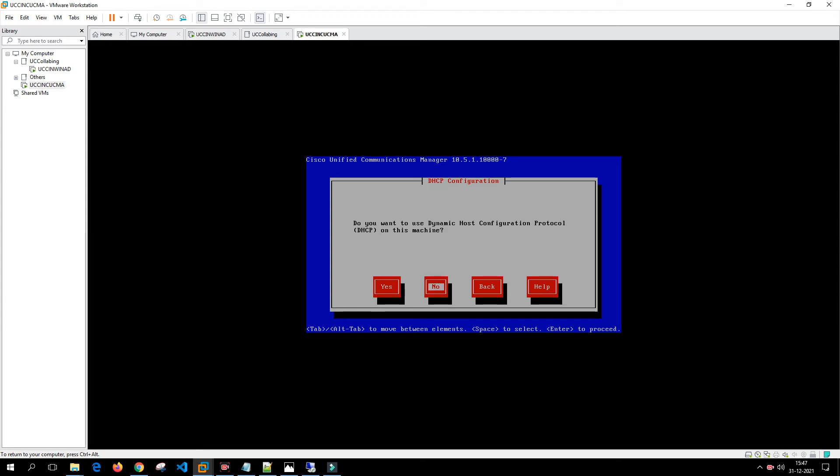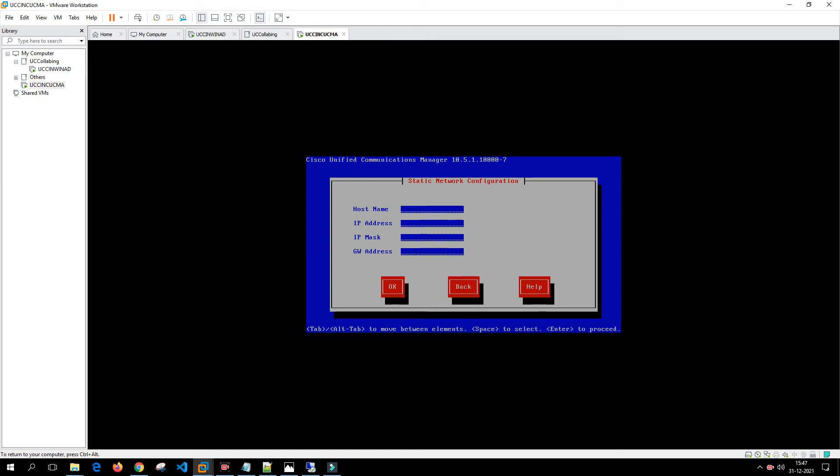It is asking for the host name. Our host name is UCCINCUCMA and the IP address is 192.168.1.150.